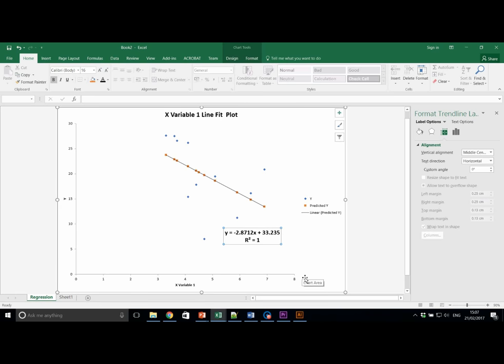Use this to extrapolate, predict values of Y for values of employment of 2% and 8%. Remember, values of unemployment is our X axis.